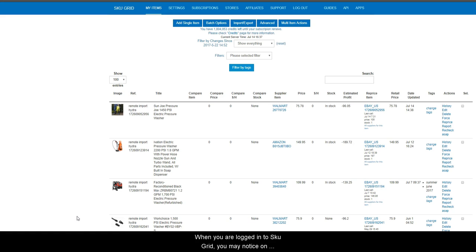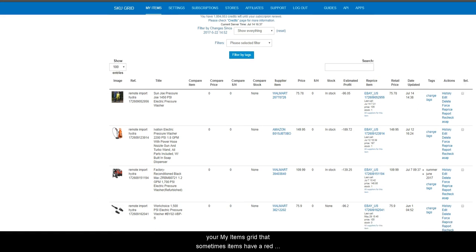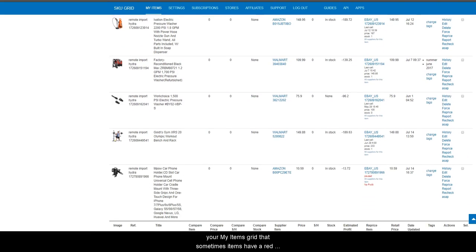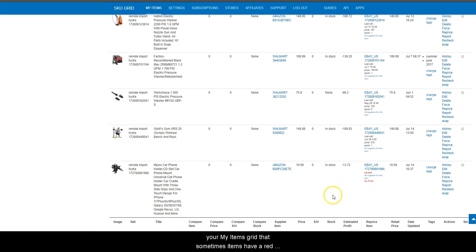When you are logged into SKU grid you may notice on my items grid that sometimes items have a red no profit label under the reprice item column.